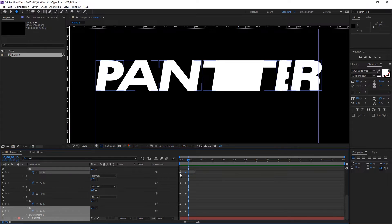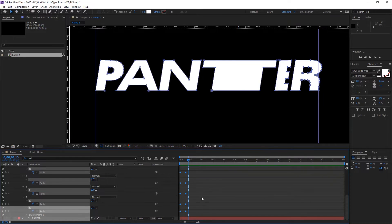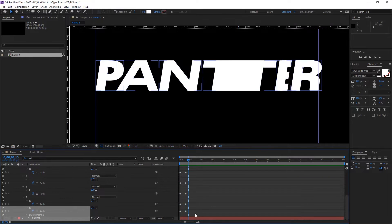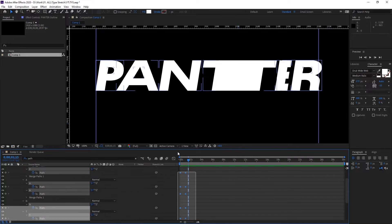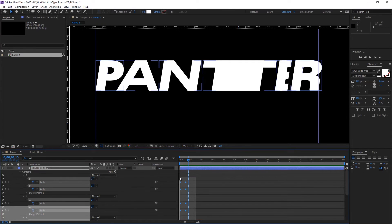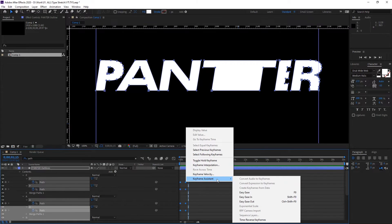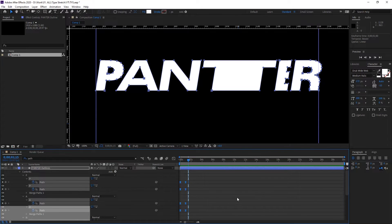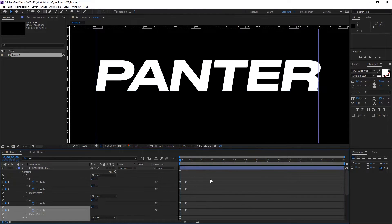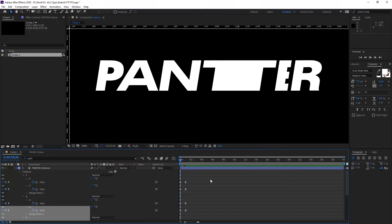I'm going to select all the diamonds. I'm going to go from the bottom up and right-click, go to Keyframe Assist, and click Easy Ease. This makes the animation smoother.